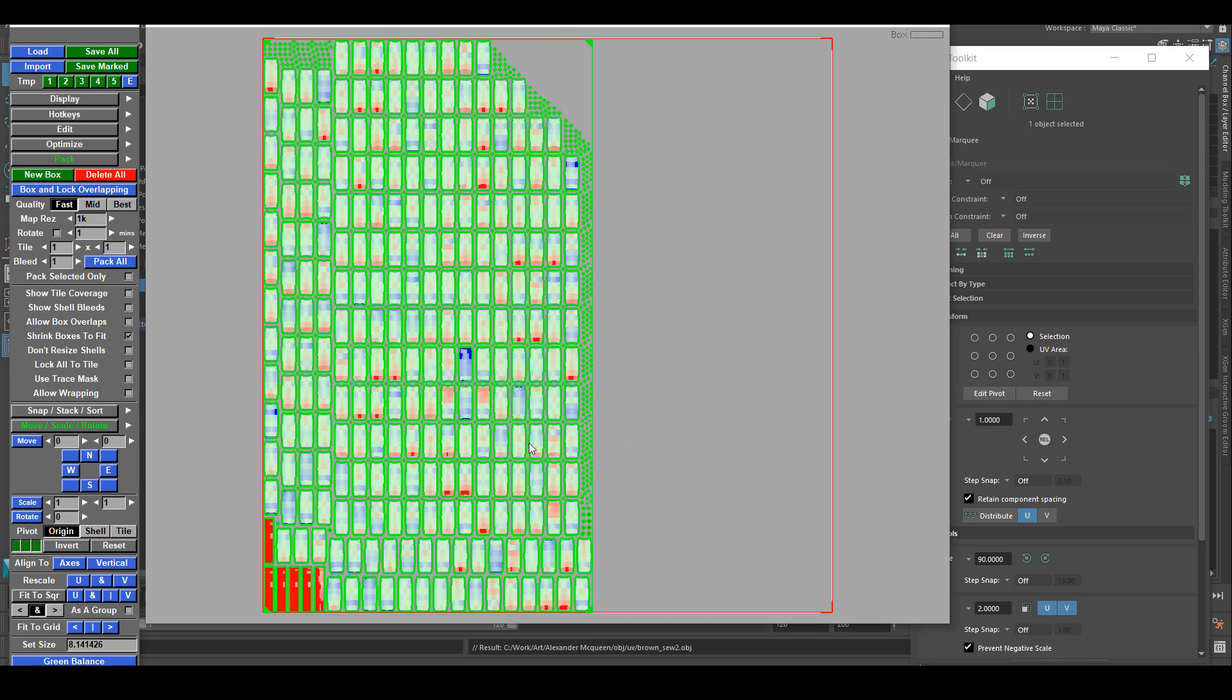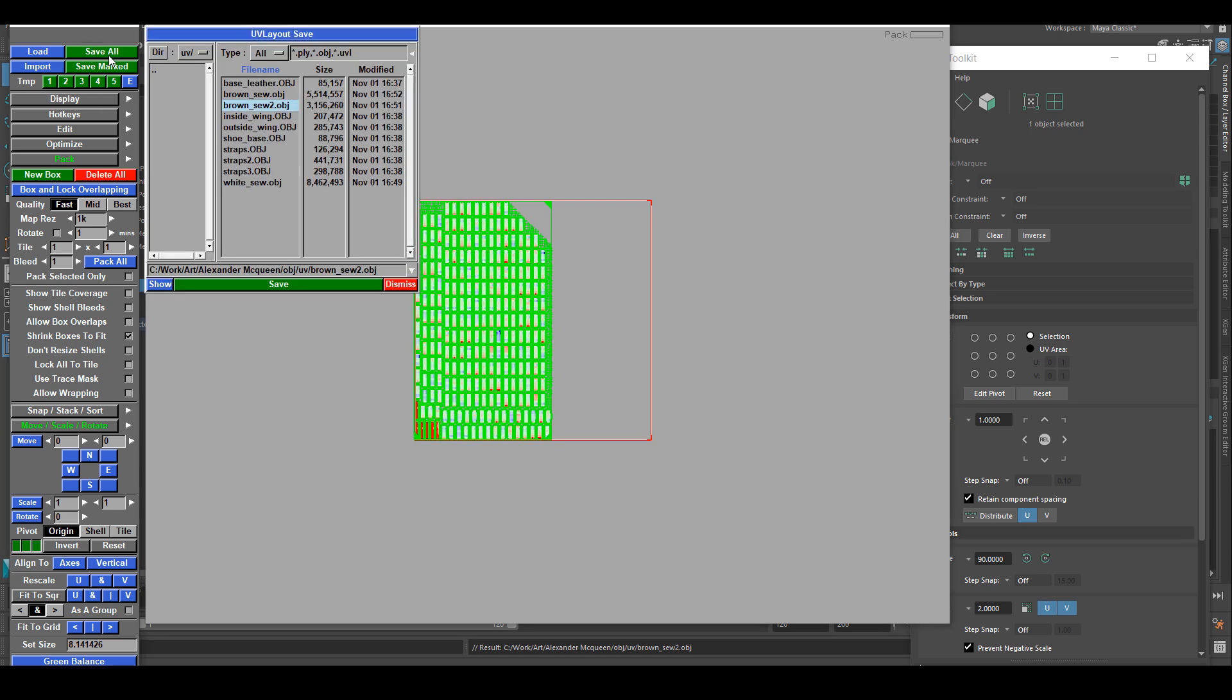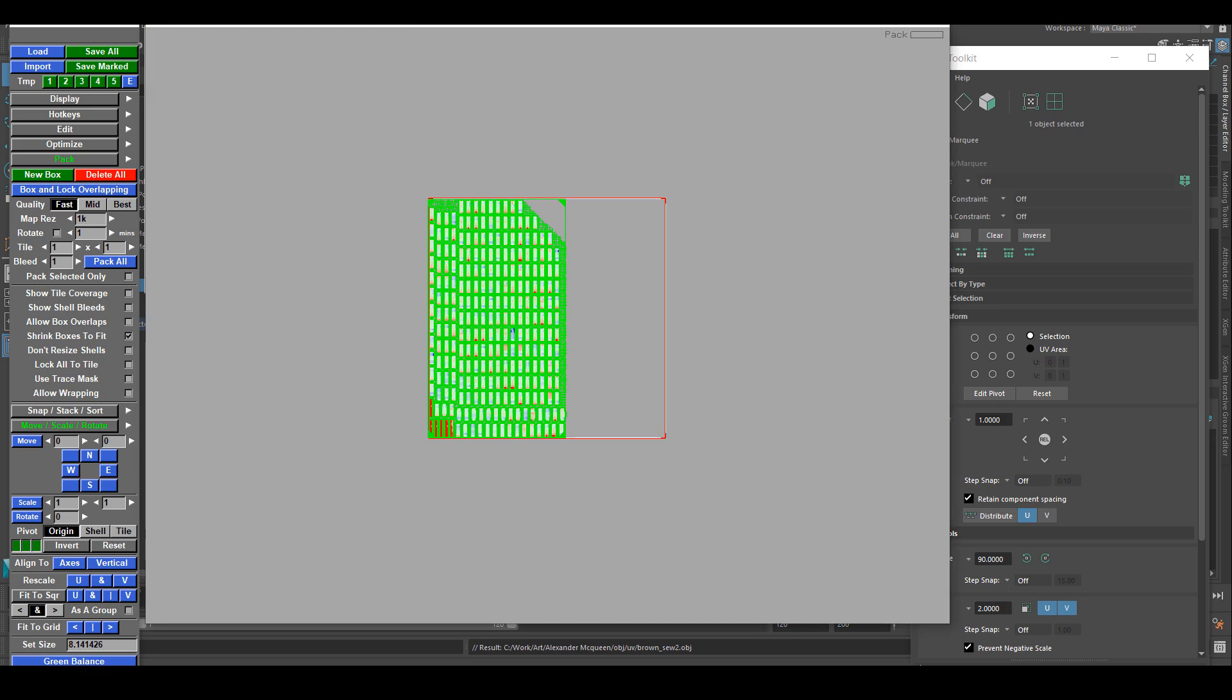Because I know for every individual UV, they will have a different color assigned to them. So I can't have them overlapping each other.